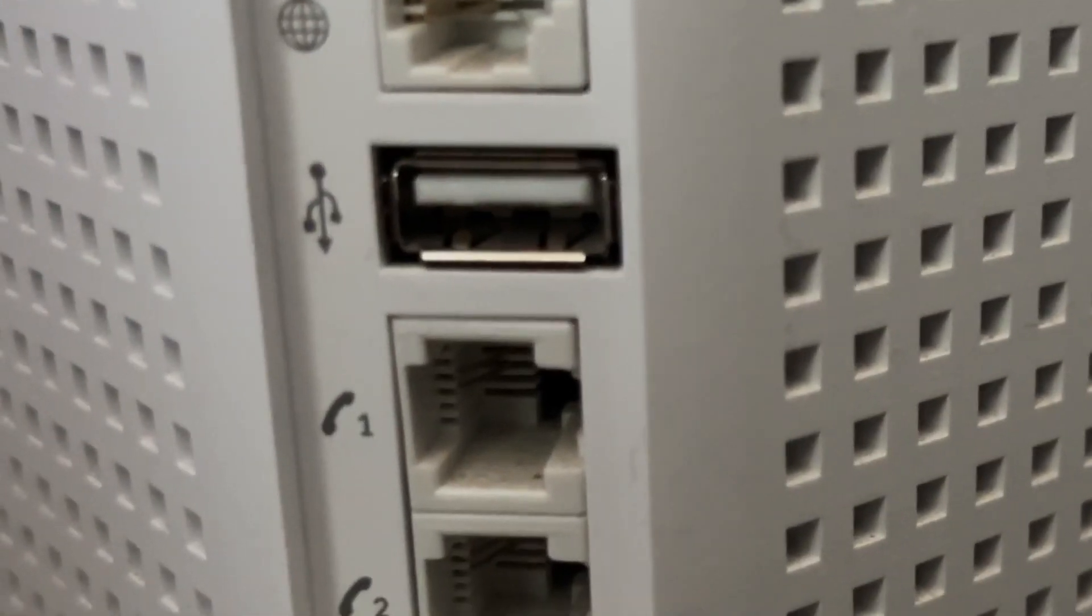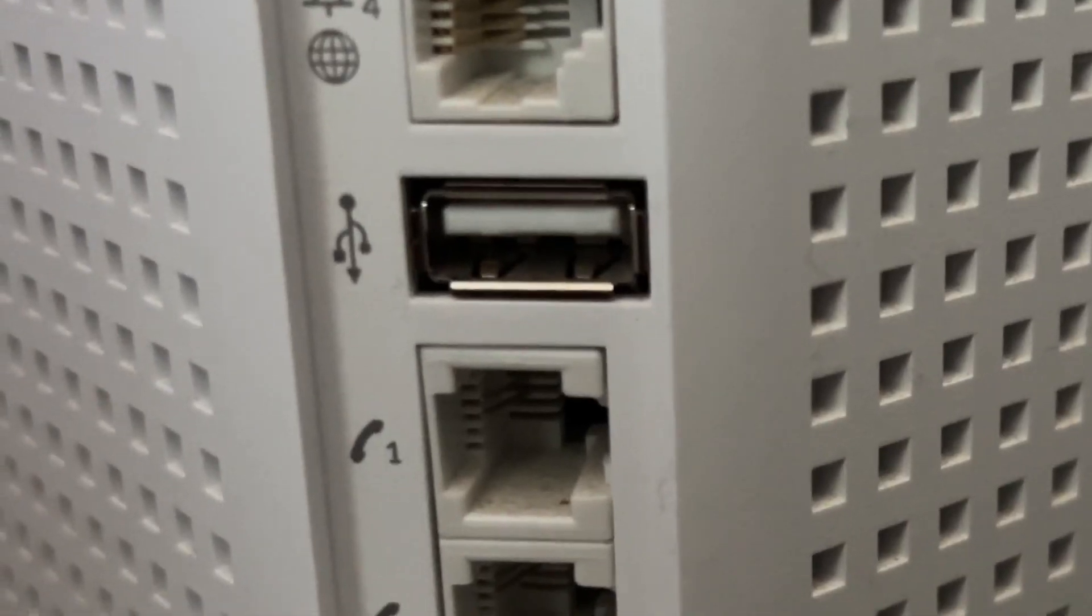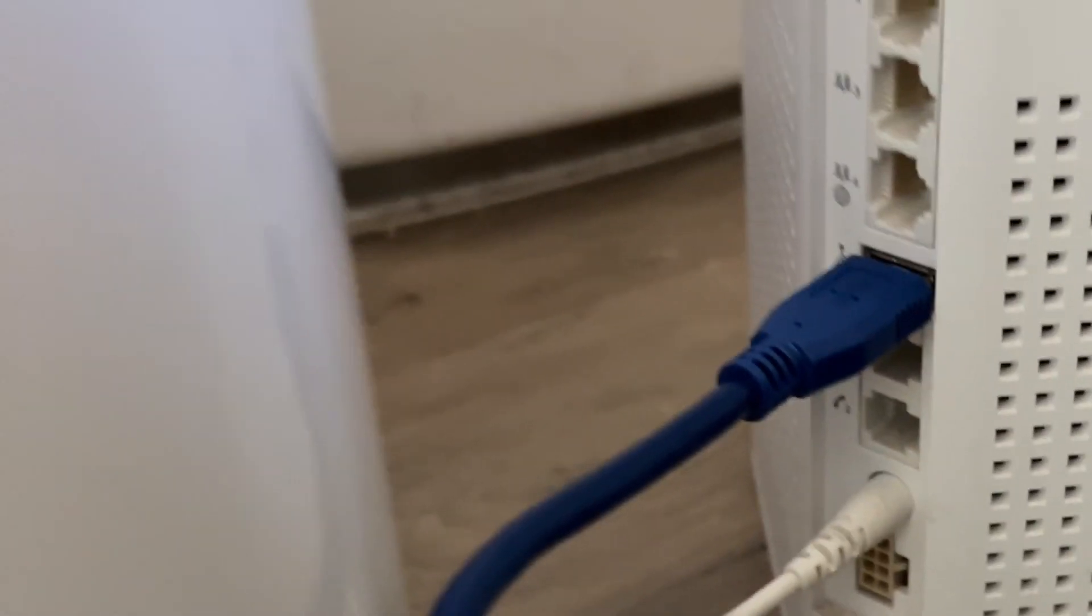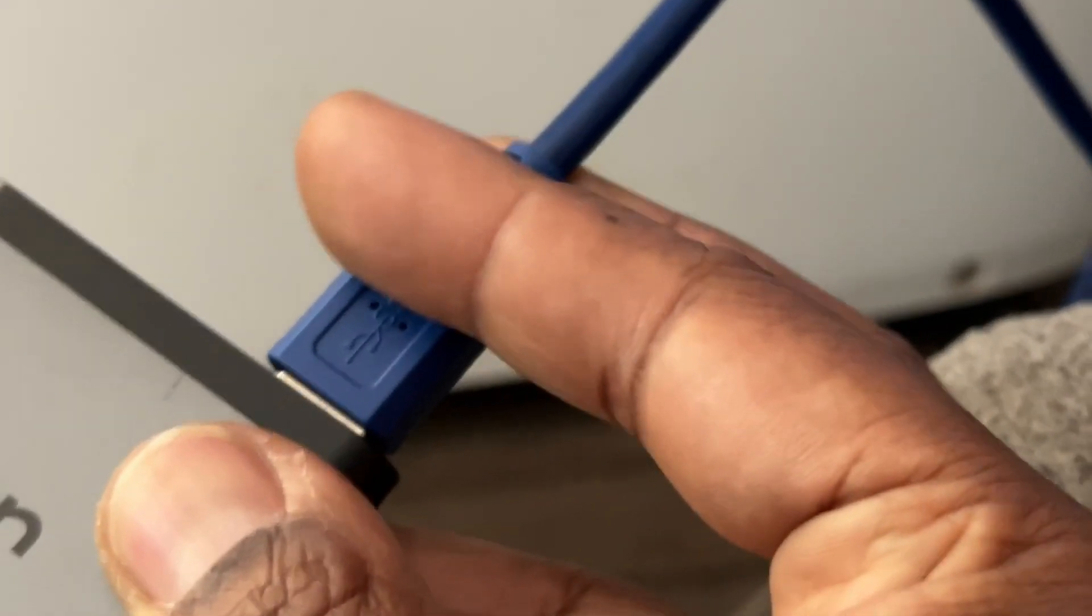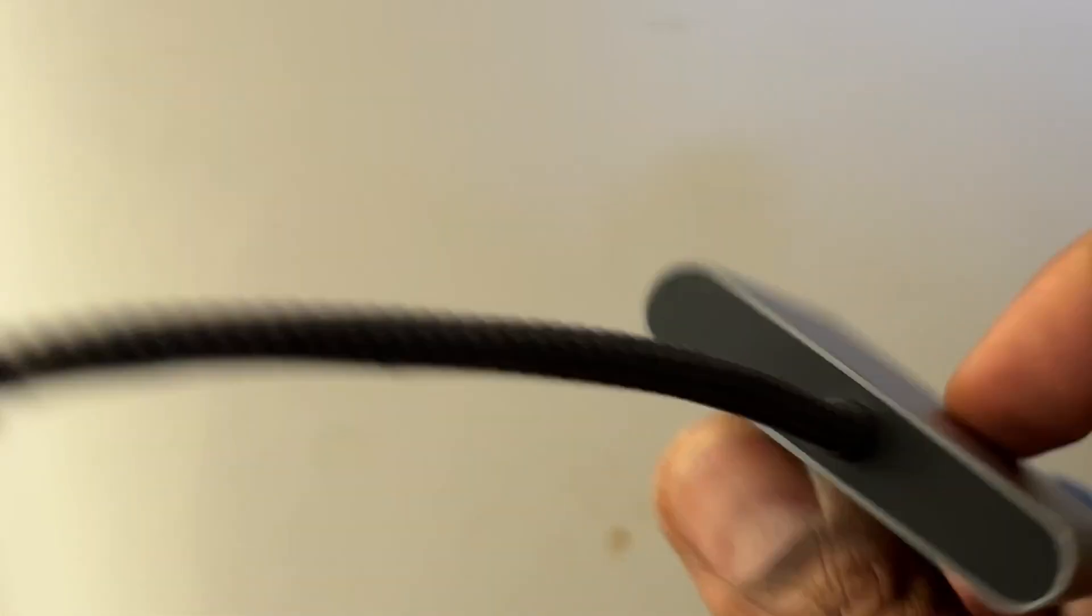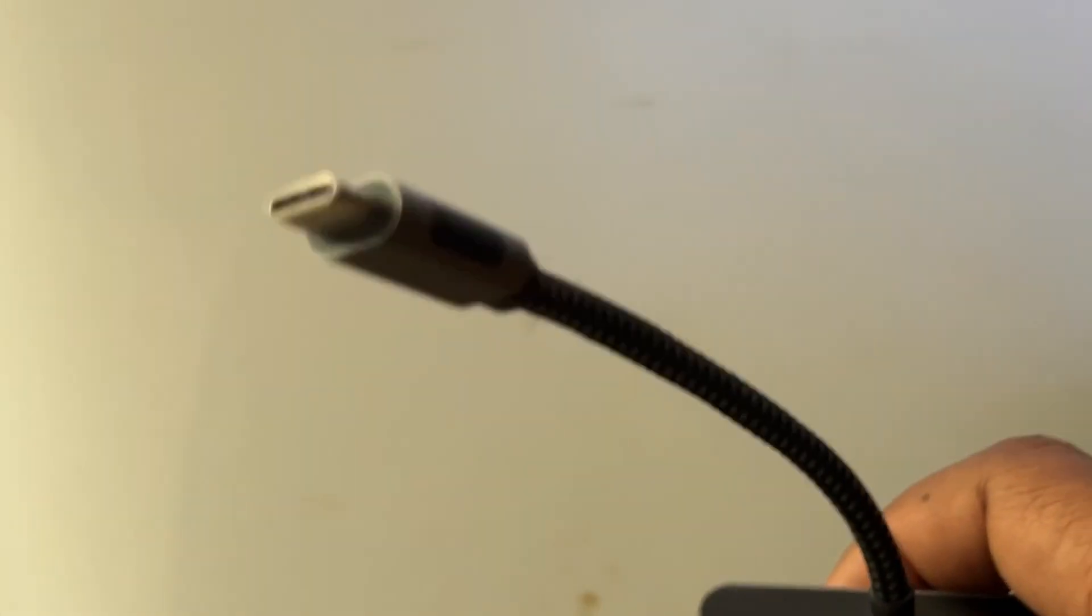I plugged the USB-A directly into the modem, and this end went in like this. Put it in there like that, and this part right here goes into the computer.